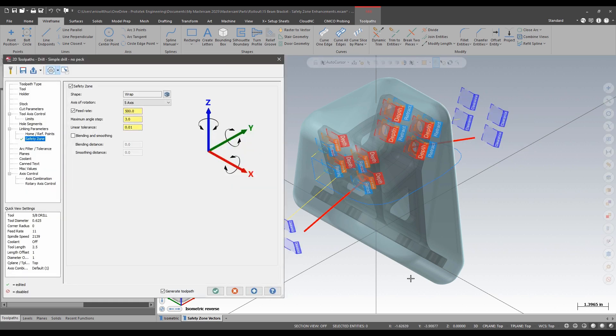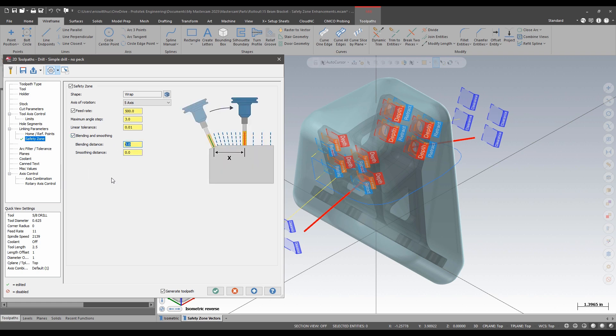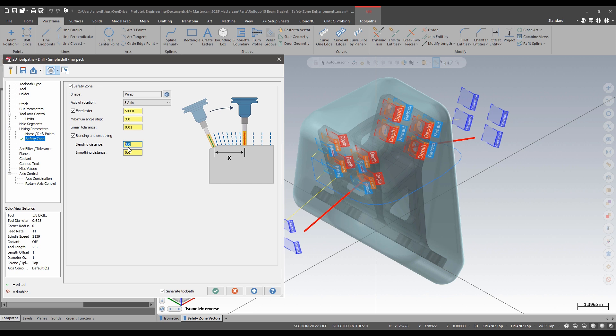New in Mastercam 2025, I have some more options. I'm going to turn on blending and smoothing and let's take a look at blending first. The blending distance is basically how far the tool will travel before looking to add vectors normal to the safety zone. So if I put a large distance in there, let's say 40 inches, I will yield the same results.